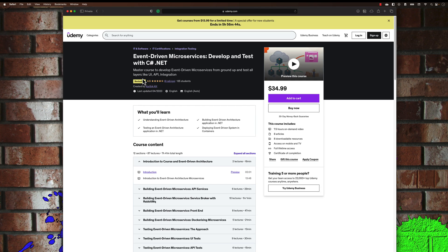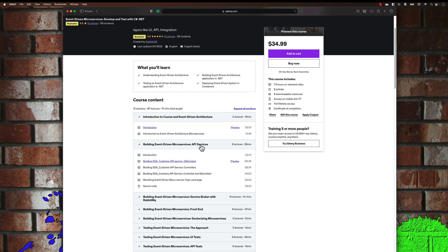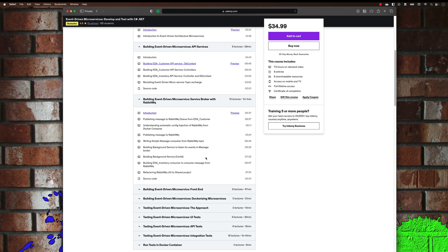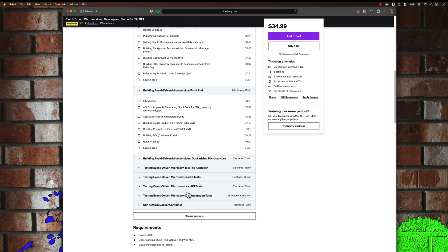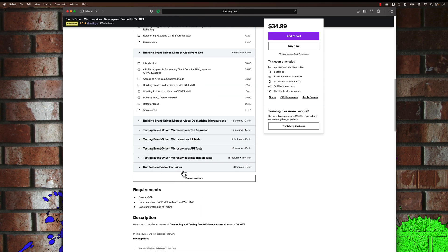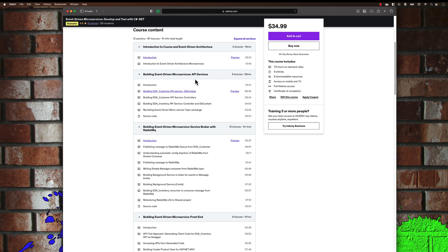In this course I've talked about how you can build event-driven microservices starting from the API service, building the service broker with RabbitMQ front-end, dockerizing the microservices, and then how to test a complete complex architecture-based application — including UI, API, and integration tests — and also run them in a Docker container. We are going to be discussing the first three sections, where you develop the whole application, building a robust, simple event-driven microservice application using C#.NET.